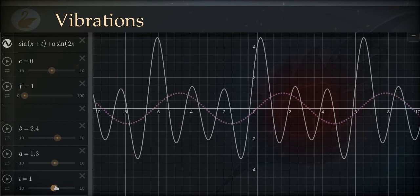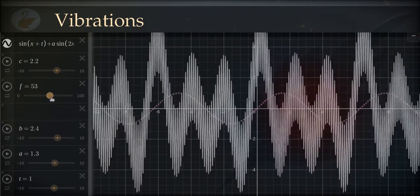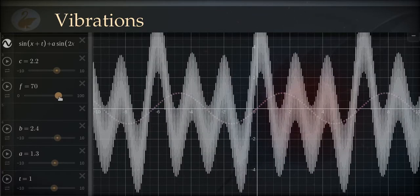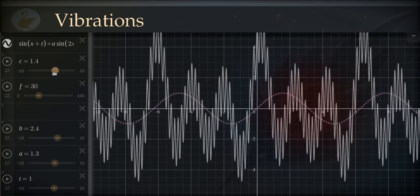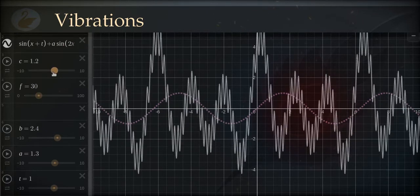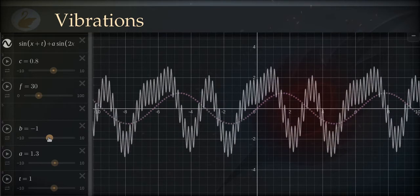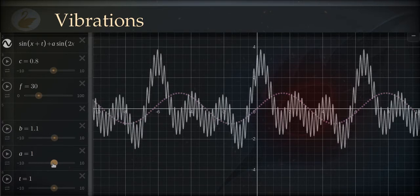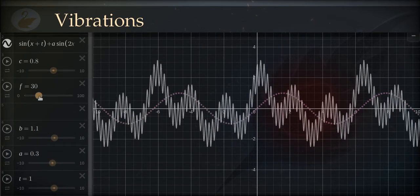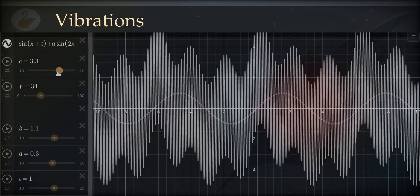Frequency is just the rate of change and it can go to infinity. Phase is just the offset of two waves and it can also go to infinity — or minus infinity, since the second wave can start before the first. Because these two parameters are infinite, infinite patterns are possible. That solves the problem of how we get the most complex patterns out of these simple-looking waves. It is very powerful — go on adding these cyclic changes.